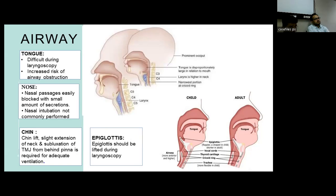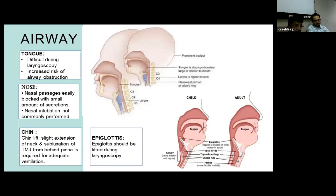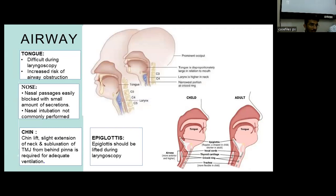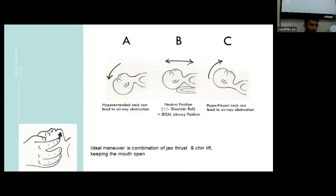In case of the nose and nasal fascia, it is easily blocked with small amounts of secretions, and nasal intubation is therefore not commonly performed in pediatric population due to the high amount of secretions. During maneuvering, we neither hyper-extend nor hyper-flex the patient — we keep a neutral position at the time of intubation. This is the ideal airway position, and a combination of jaw and chin lift is applied for intubation.